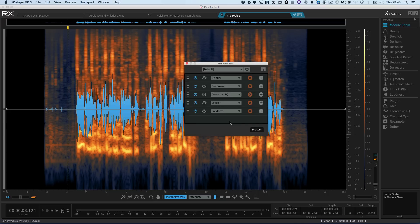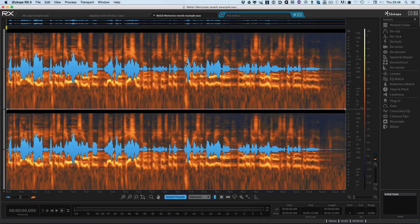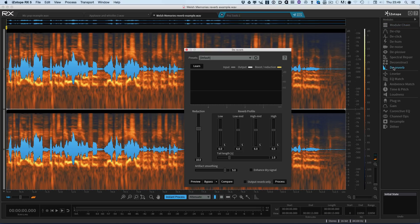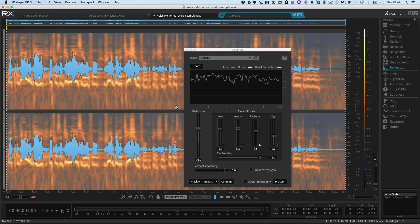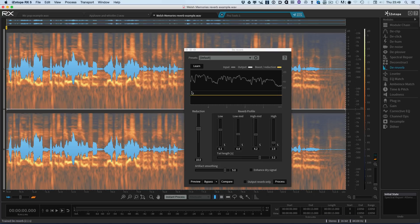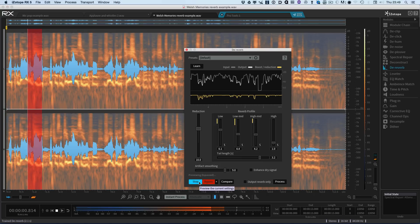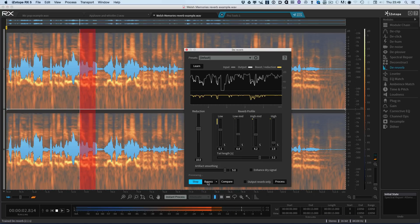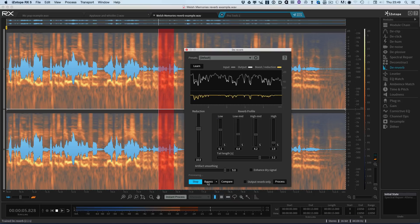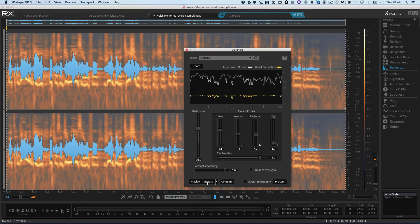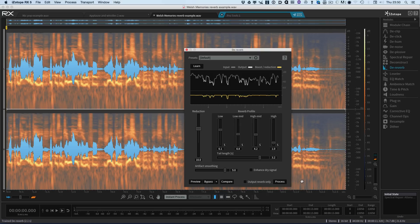And send that back to Pro Tools. Next thing I want to highlight is the de-reverb module, which was only available in RX4 Advanced, is now available in RX5 and RX5 Advanced. So now any RX5 user can use the de-reverb module. So that's de-reverb, now available in both RX5 and RX5 Advanced.